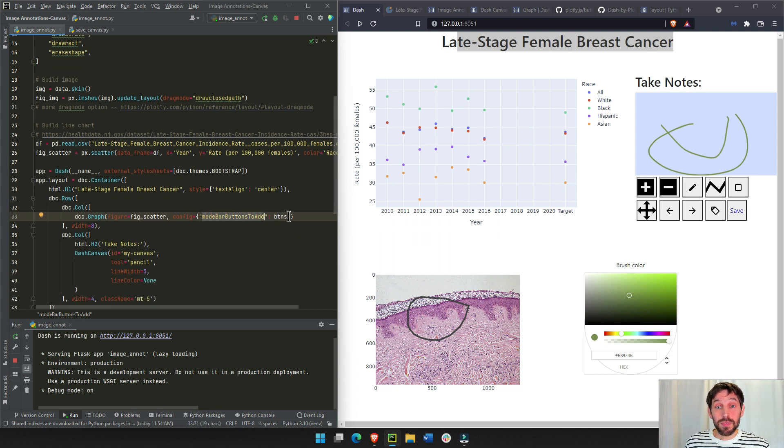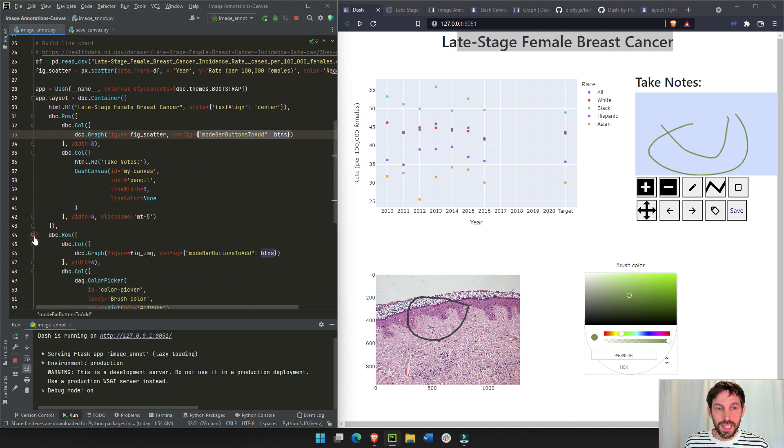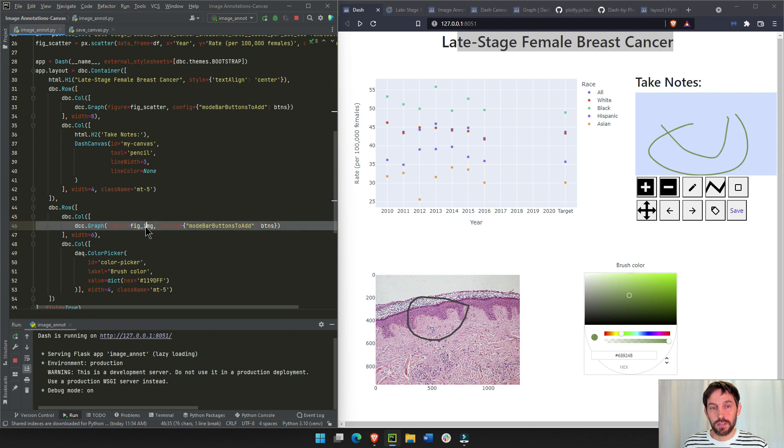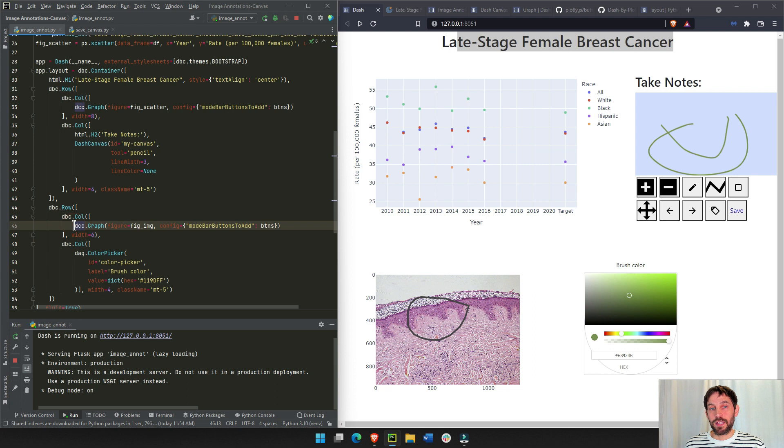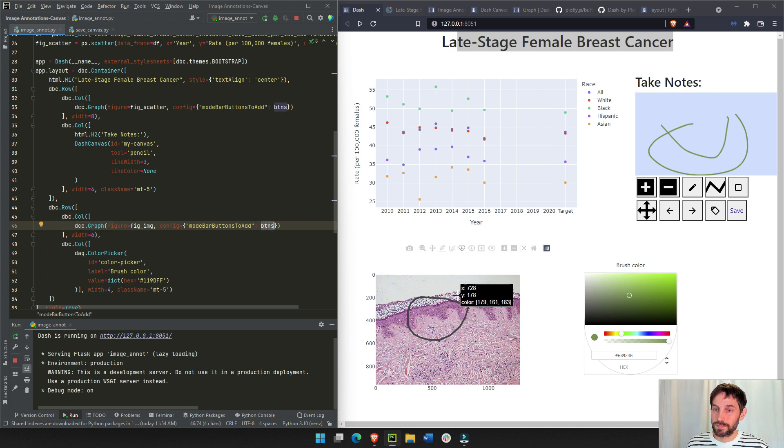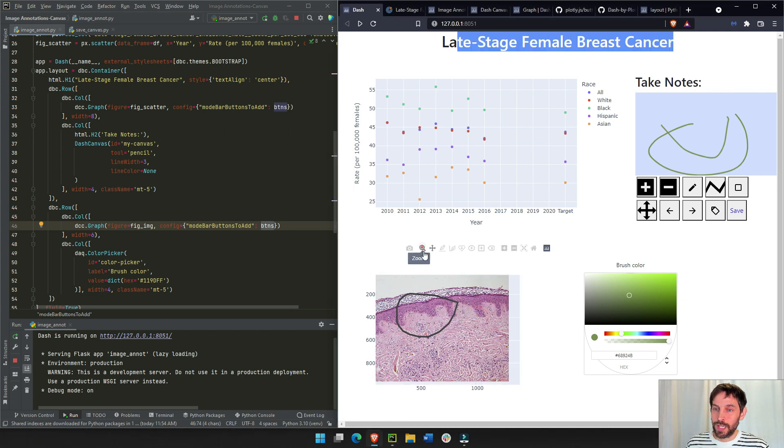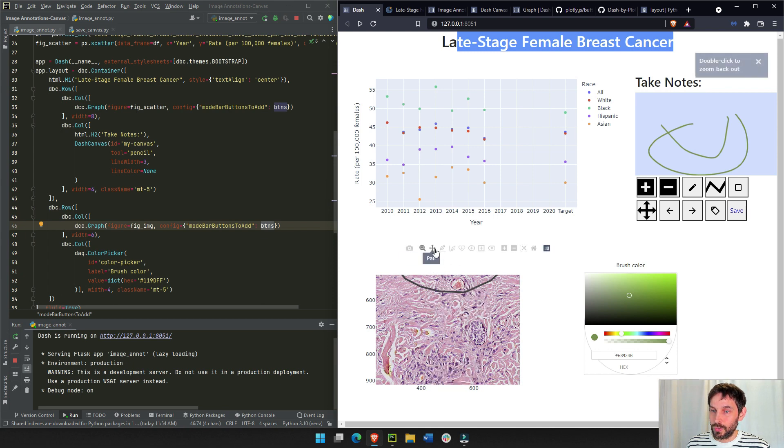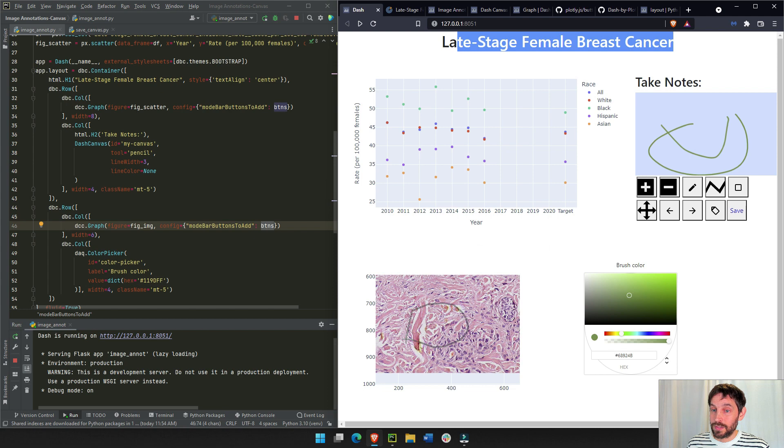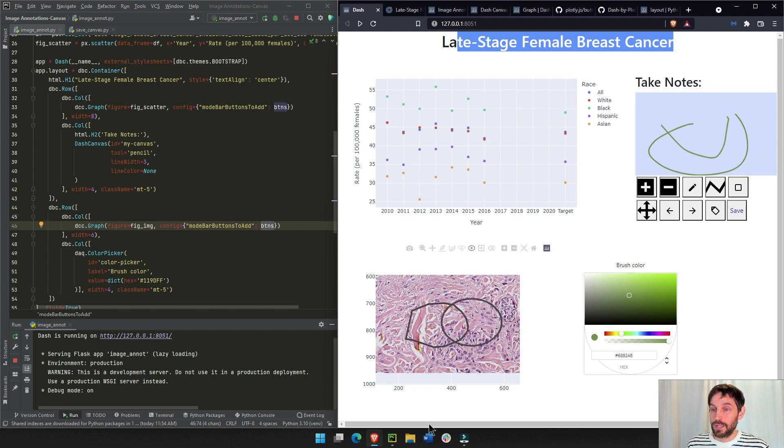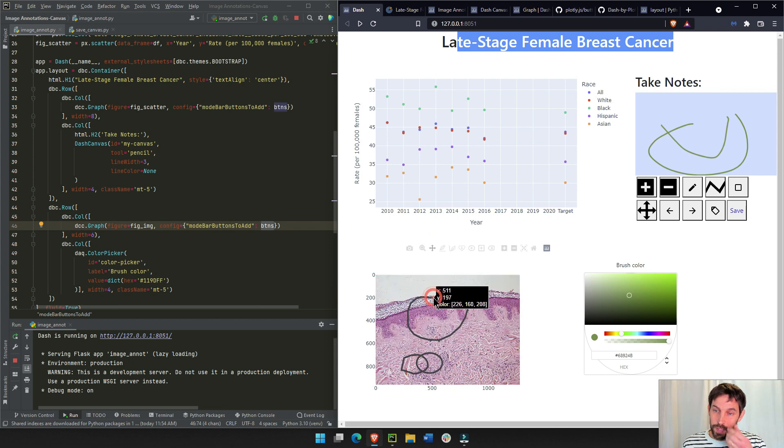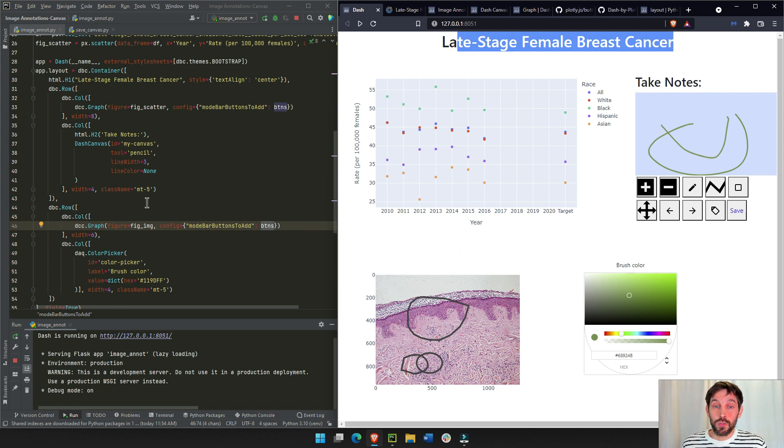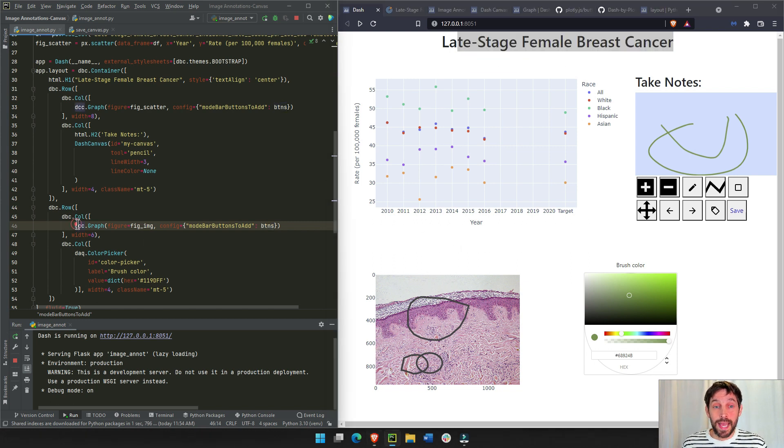And we're doing the exact same thing. These buttons, we're adding them inside the second row where we're putting the image. You see this image that we built on top with the skin data is going inside the dash graph component, and we're adding these buttons. We're adding the exact same buttons right here, and this allows us to do these kind of cool things, to zoom in, and to draw. I'm going to draw a circle right here. Open source, one circle right here. Let's zoom back out. So these are the buttons that you can add to a dash core component graph.